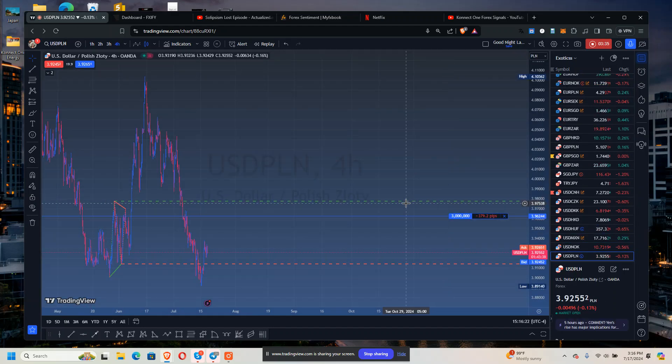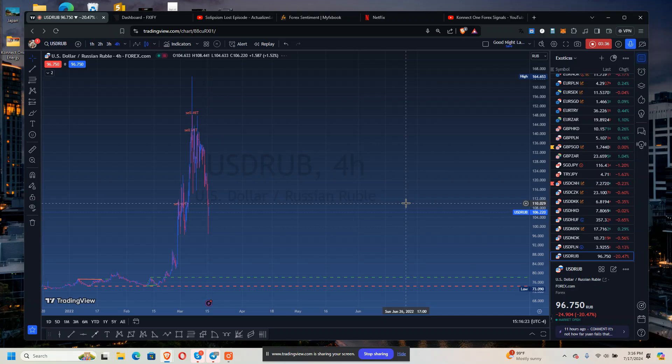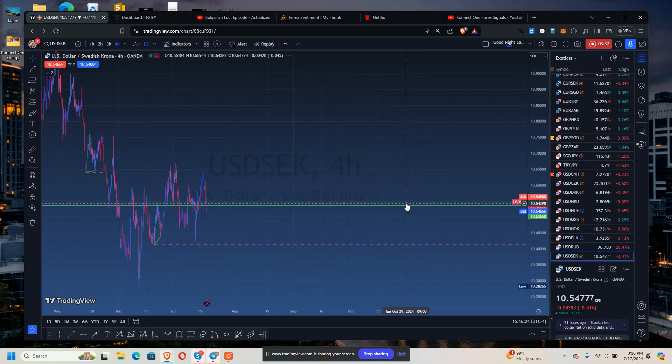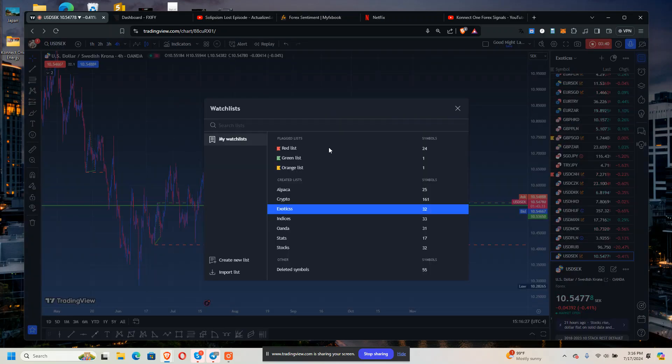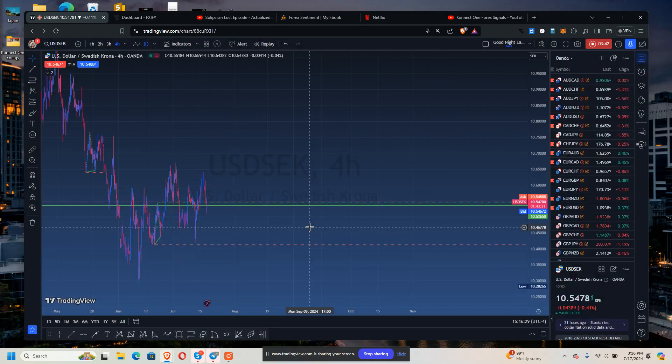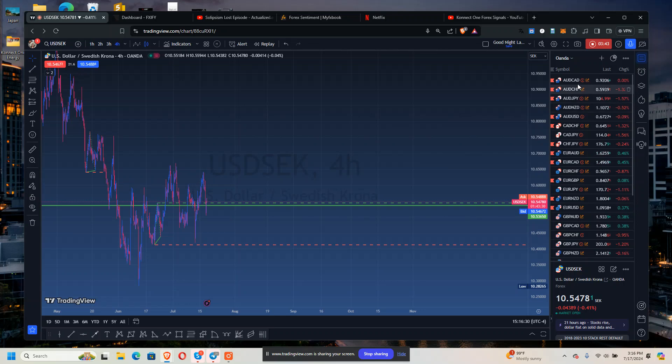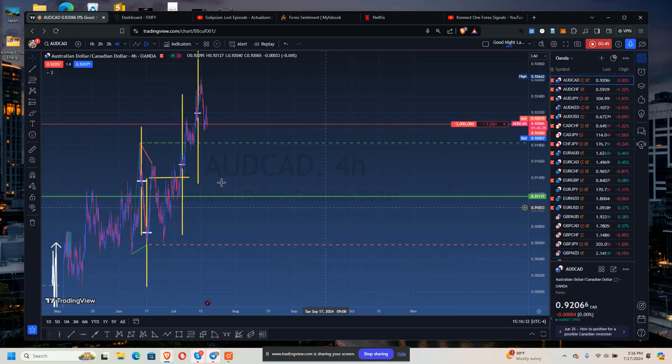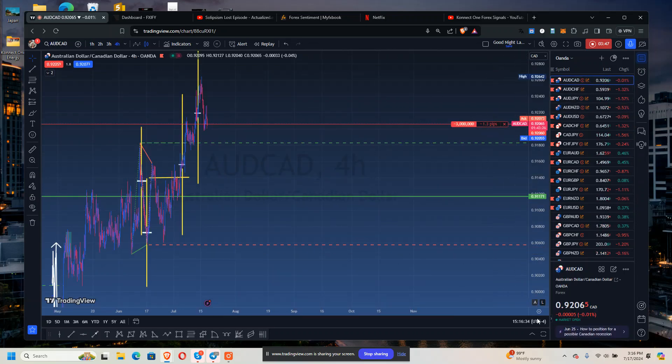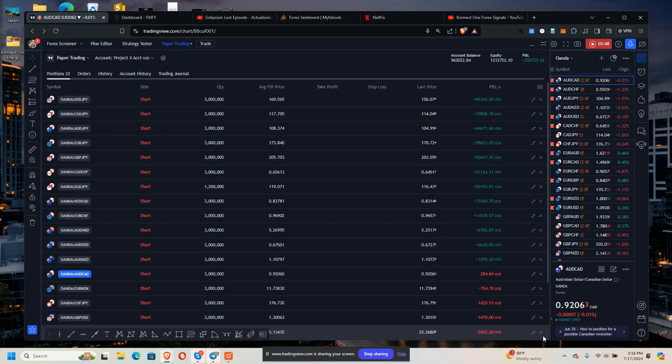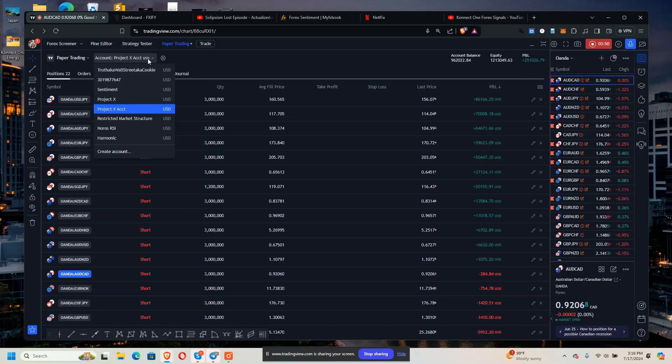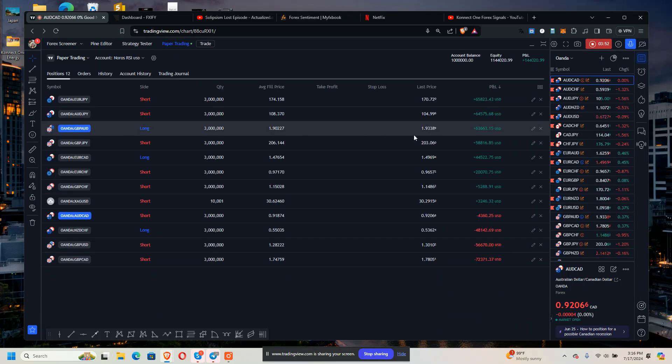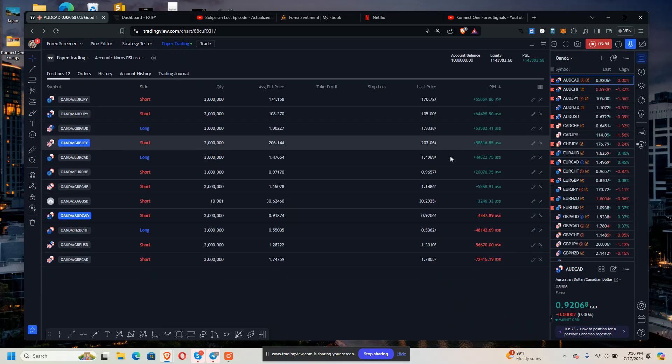Not so great on the exotics. I think not so good on exotics. So Project X is probably going to win this one. It's probably going to win this one.